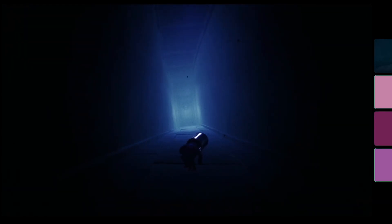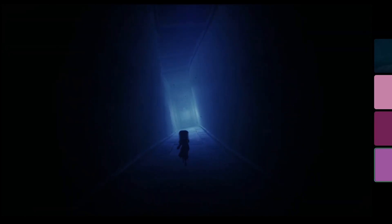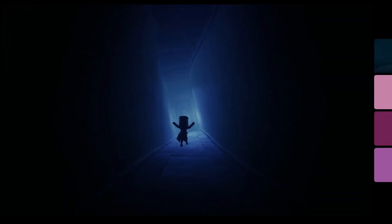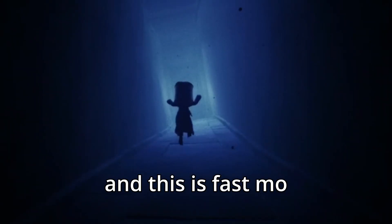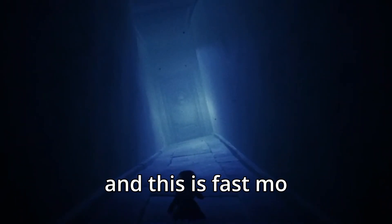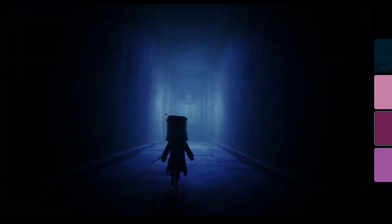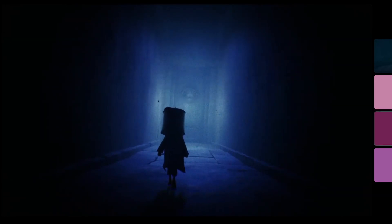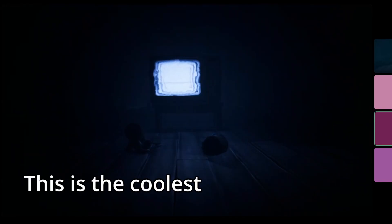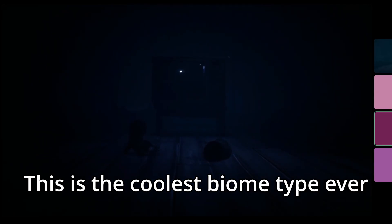What? Wait, where's your girl? I'm like all TV staticky. Your girl? What the frick? This is slow-mo. Oh boy. This is the coolest biome type ever. Yeah, I agree. That was a really cool biome.